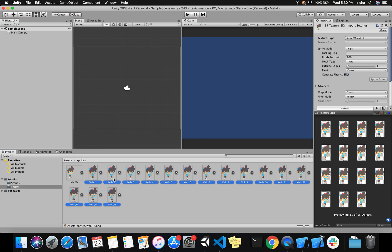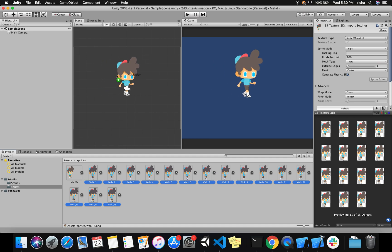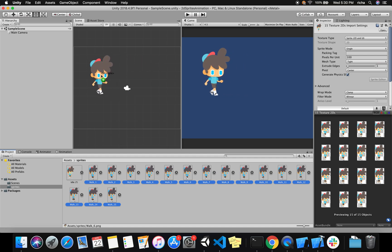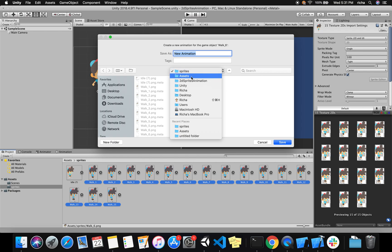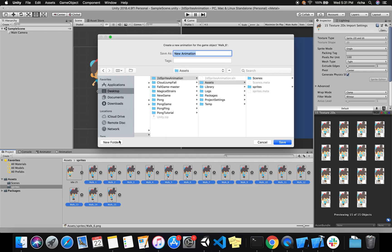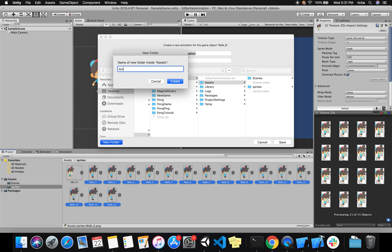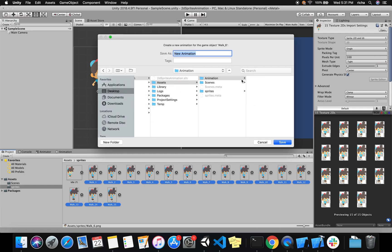All you have to do is select all of the walk sprites and drag them into your scene wherever you want to keep the player. Unity will ask you to name your animation. I'll create a new folder called 'Animations' and name this animation 'Walk', then save it.